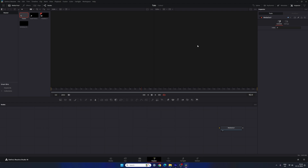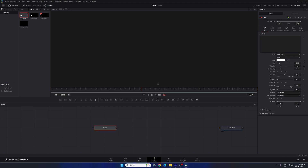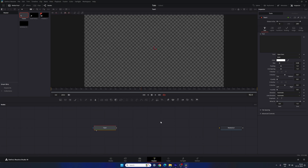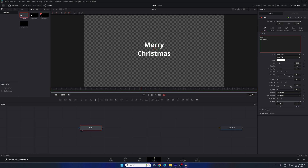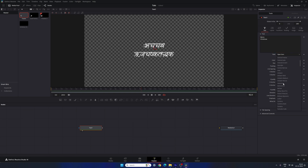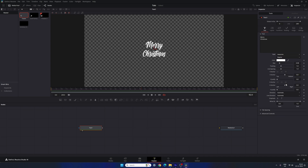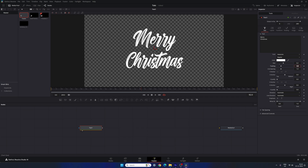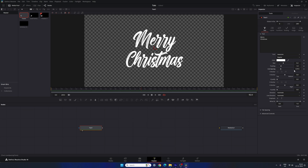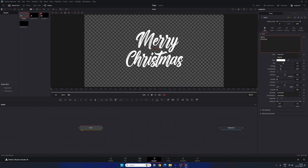First, we have to create a text node. Drag and drop the Text node onto the flow window — this is the flow window, and this is the preview window. Drag the text node to the preview window to see it. Select the text node and type whatever you like — I'm going to type 'Merry Christmas' for a Christmas presentation. Use a different font style; I recently downloaded one and will provide the link in the description. Increase the font size and set the value to 0.2. Adjust the line spacing and set the value to 0.87.